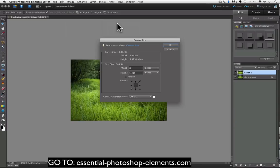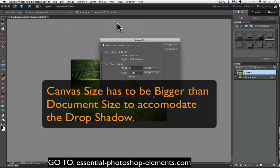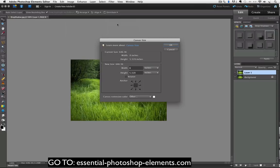If you think about it it makes sense. Since the drop shadow goes on the outside of our photo, our canvas has to be bigger than the photo so that the drop shadow can go on the canvas area outside of the photo area. So I need to make my canvas size bigger than my image size.